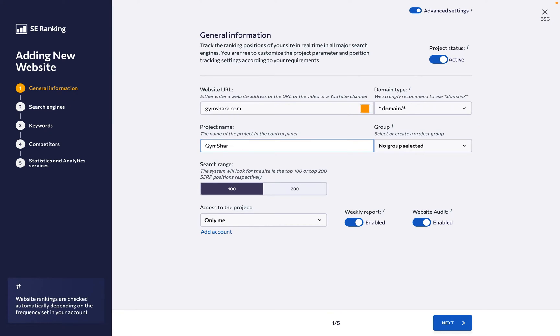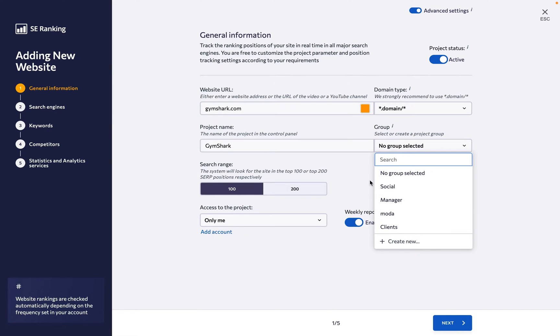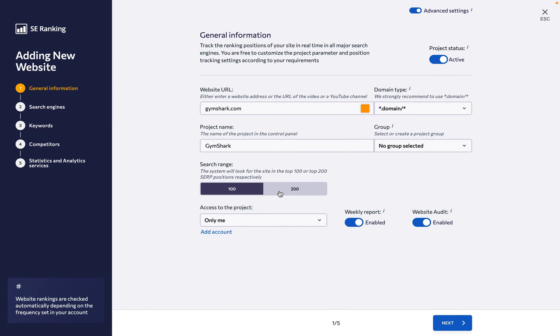Next, add the name of the project, and you're welcome to add it to a project group and be sure to set the search range too.